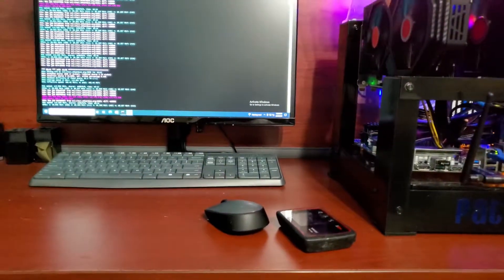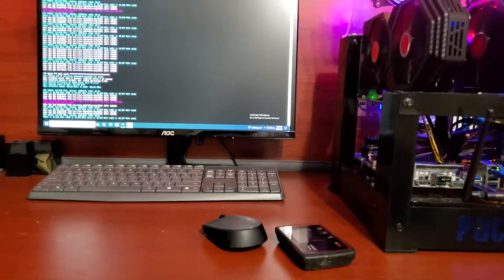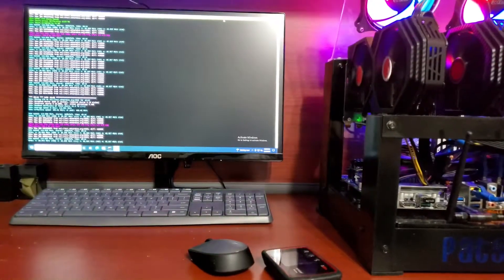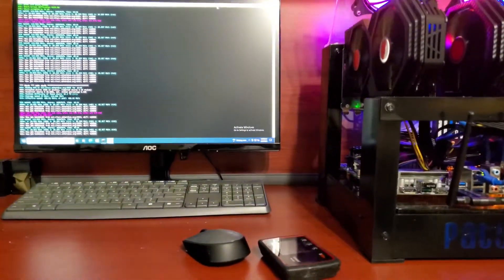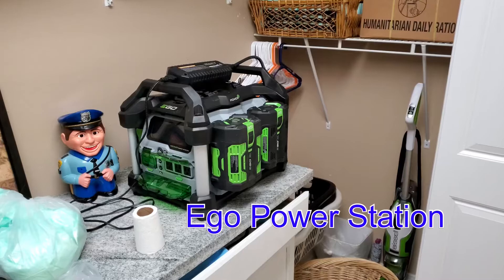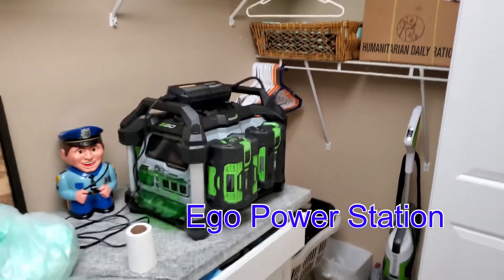I'm going to connect it to, this gets good, an EGO Nexus electric generator. That's right, an EGO Nexus electric generator, and I will show that generator here shortly.